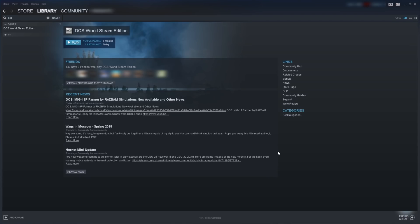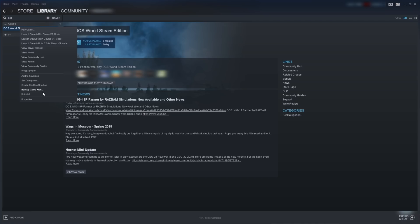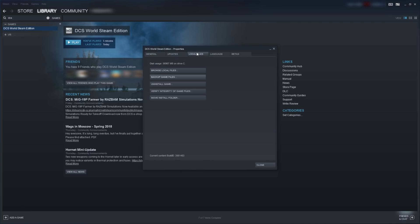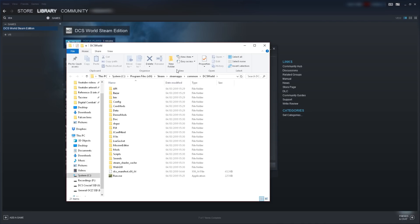If you are using Steam, the process is pretty similar. Just select your game, right-click it, Properties, Local Files, Browse Local Files. From here, the process is the same whether you're using the Steam version or the standalone.